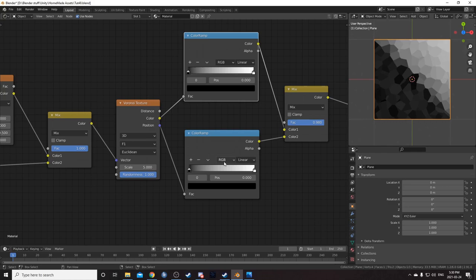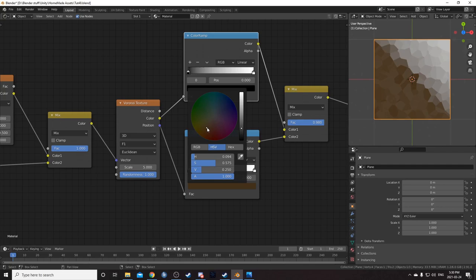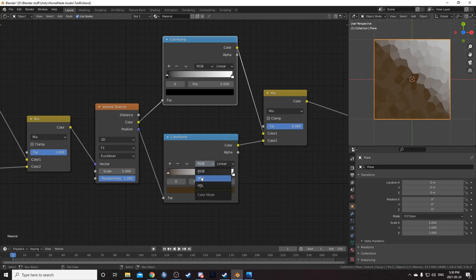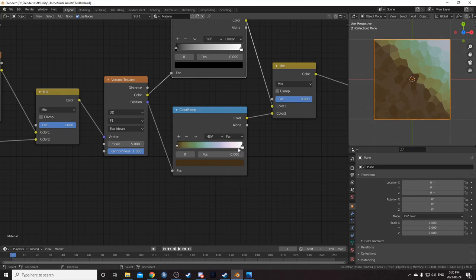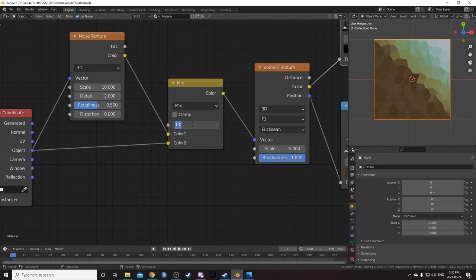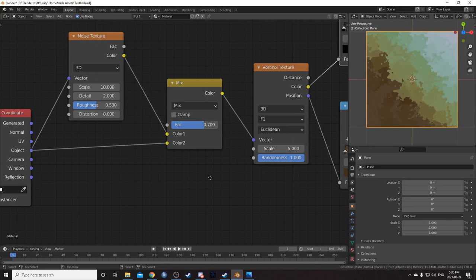For the top color ramp I'll leave that as is, but for the bottom one I'm going to change the bottom color to kind of a brown. Then change the type to HSB and set it to Far. What that does is create this effect where it goes through all the colors, taking the longest distance to get to white. Then lastly I'm going to decrease this mix to 0.7. And there we go, we've got our color.